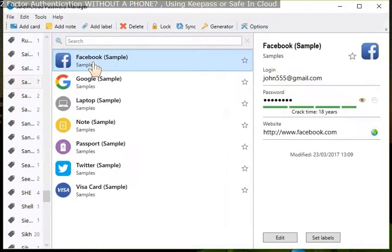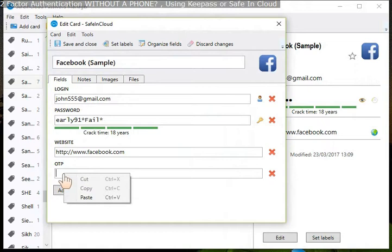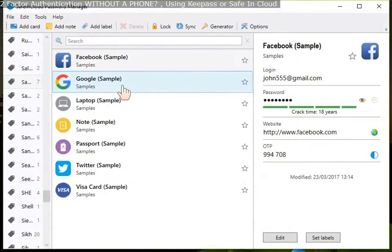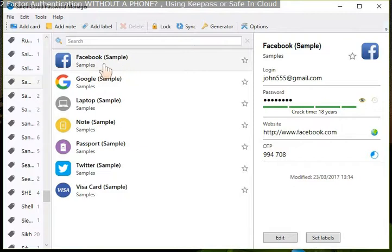Same way, add the code here. Copy the 16-digit code. Save and close the database entry, and then you'll see it's set up there.